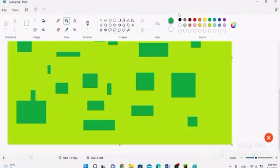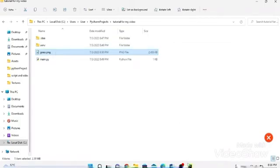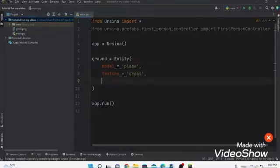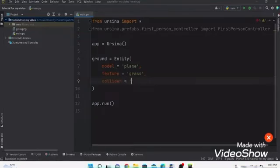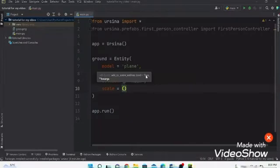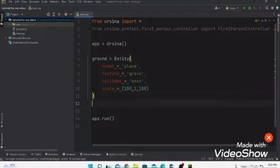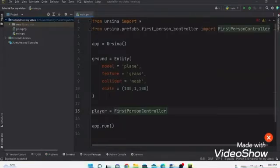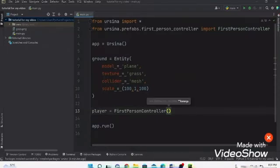Save the file via File > Save. This grass.png will now be recognized by the engine as the grass texture. Back in the code, add: collider='mesh', and then: scale=(10, 1, 10). This is almost finished. Now write: player = FirstPersonController() so the app recognizes the player. The code is now complete.